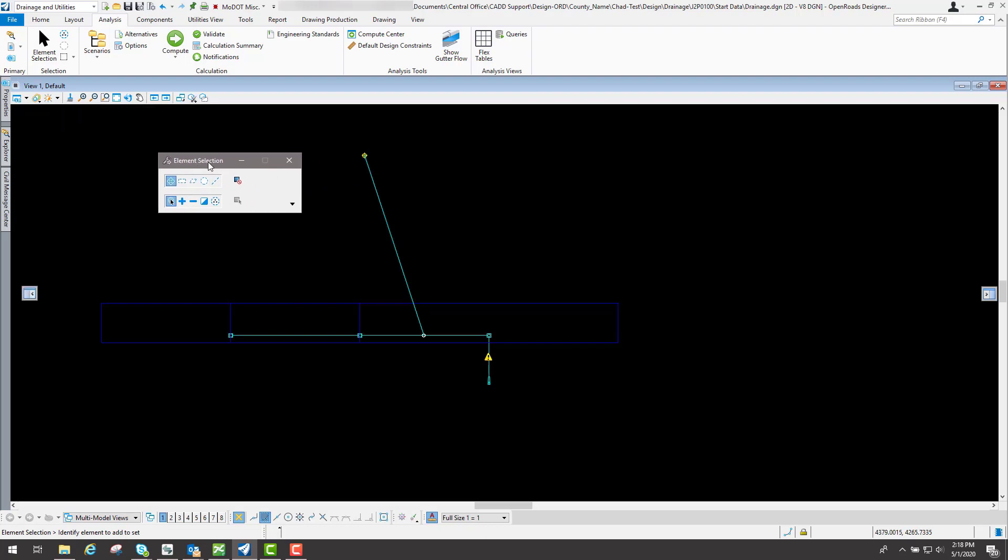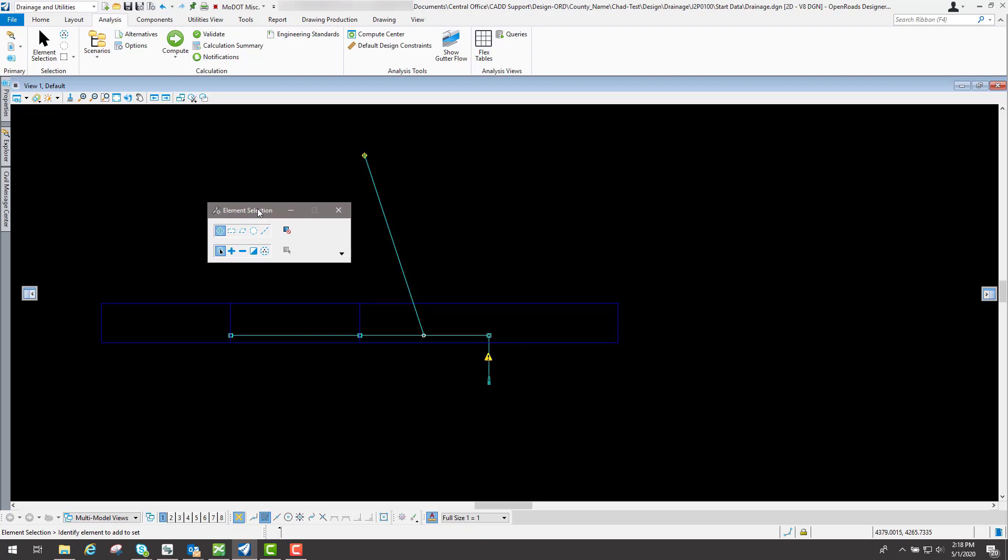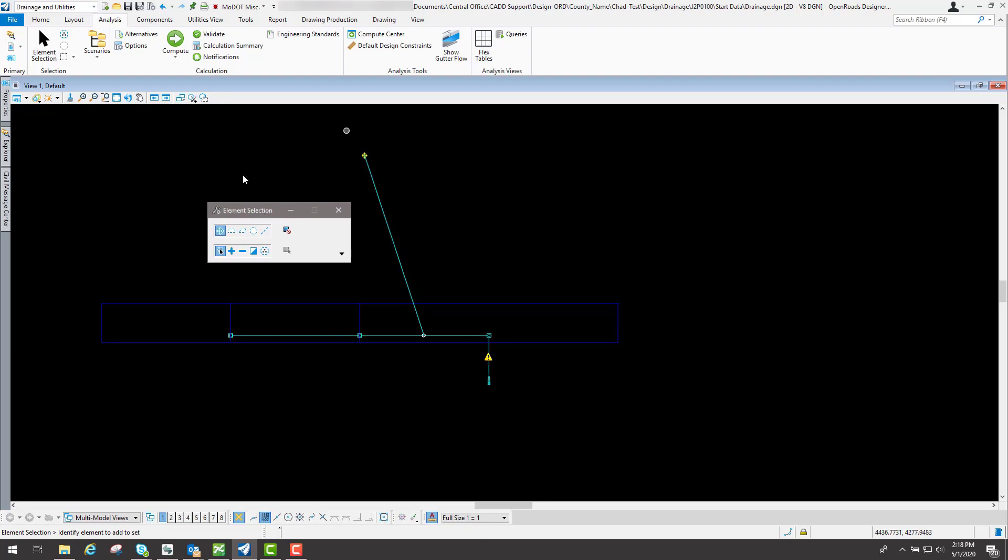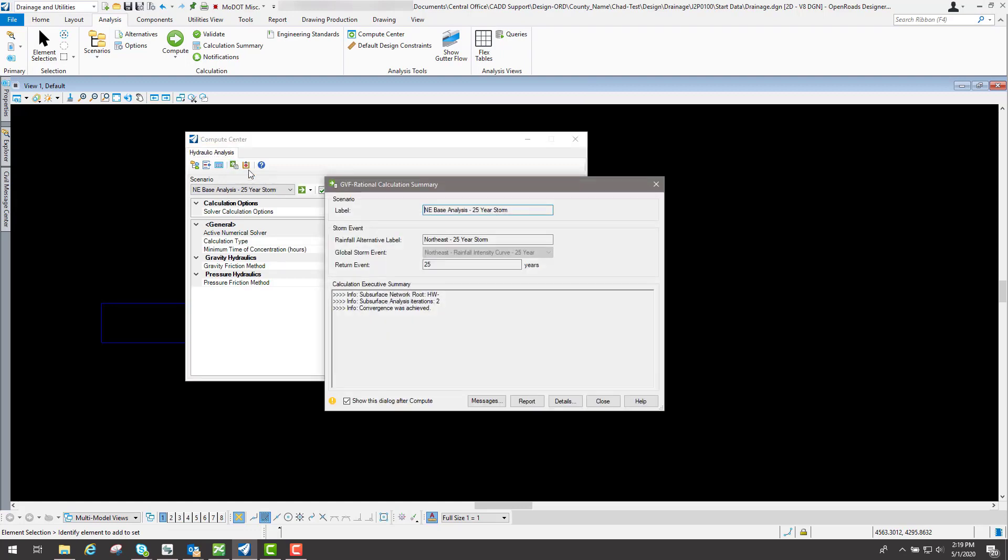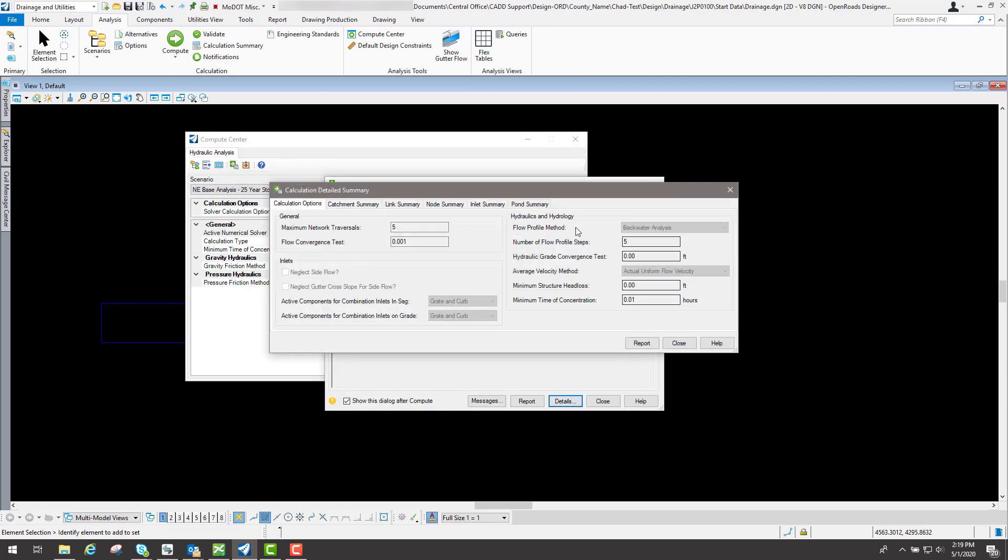So that's the basics of reviewing your computations that you have. You can either go to the flex tables like what we just had, or you can go to calculation summary and go to details and find the summary of those.